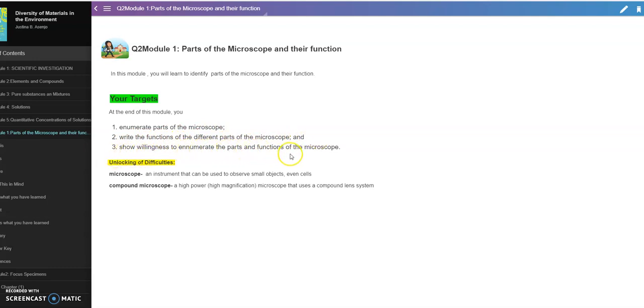This is very easy to follow, guys. If you have anyone you know, incoming grade seven, you can share this with them.